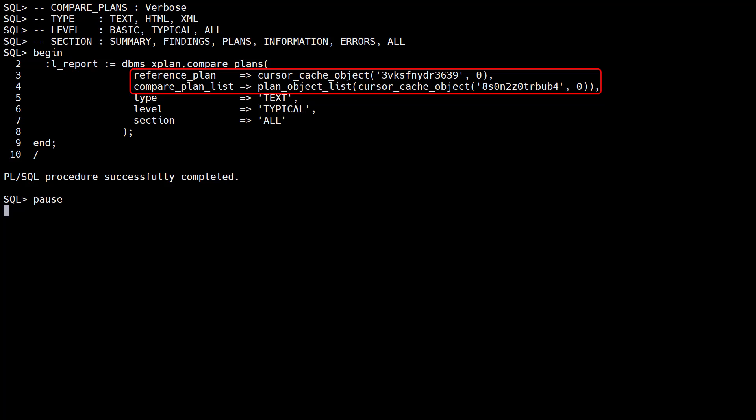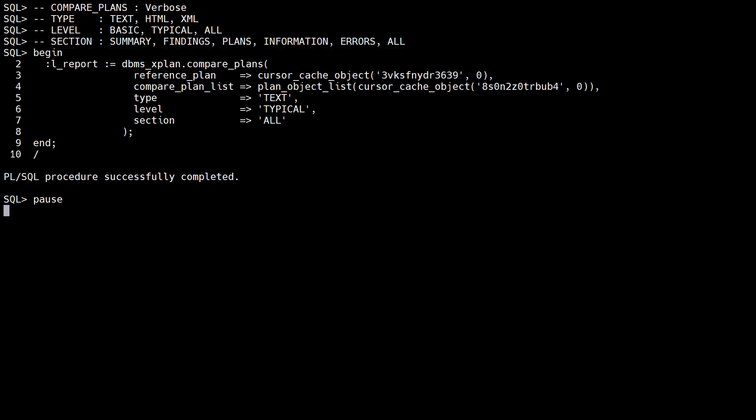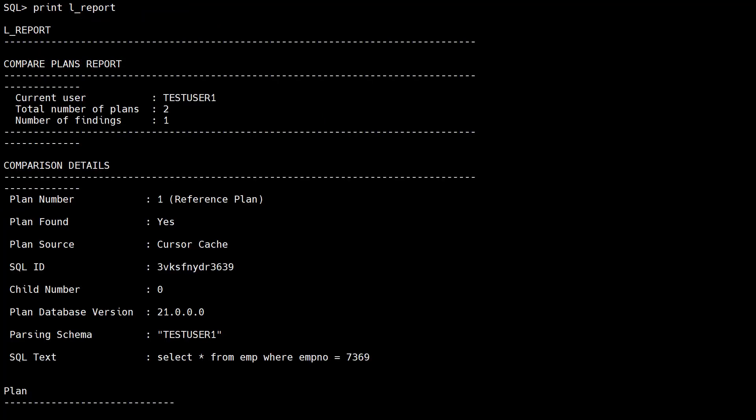In addition to the reference plan and compare plan parameters, the full list of parameters include the type, level, and section parameters, which determine the type of output and the contents of the report. In this example we explicitly state the default values. We print the contents of the report variable.